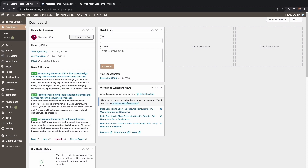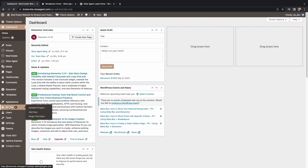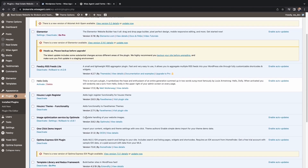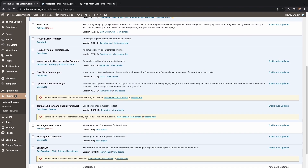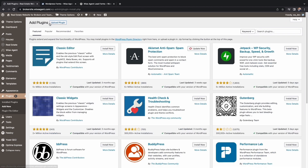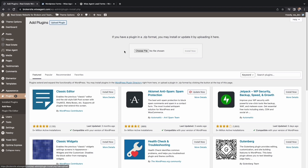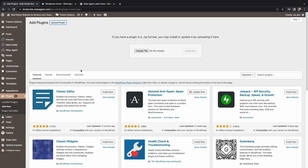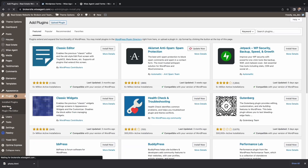Head over to the Plugin menu, scroll to the top, and select Add New. From here, click Upload Plugin and then choose the file that you would like to upload.